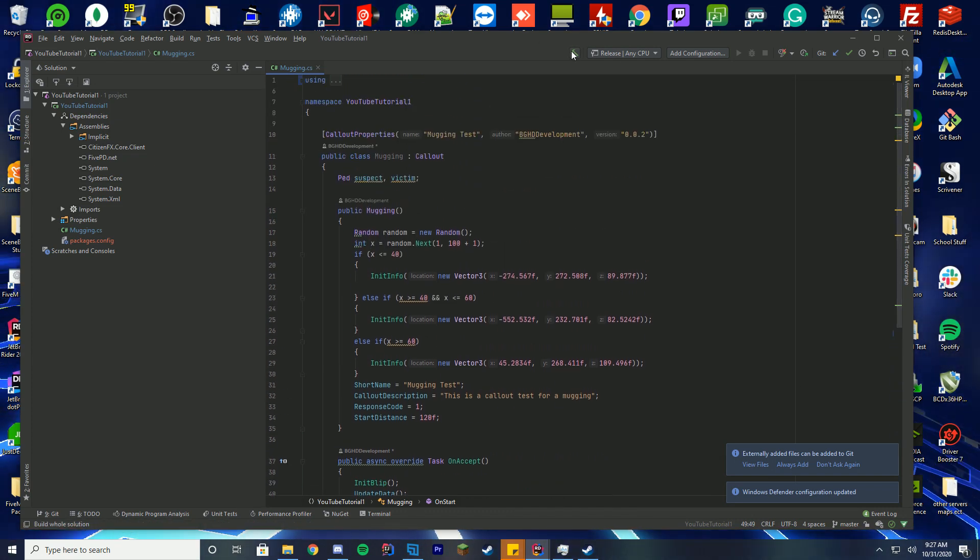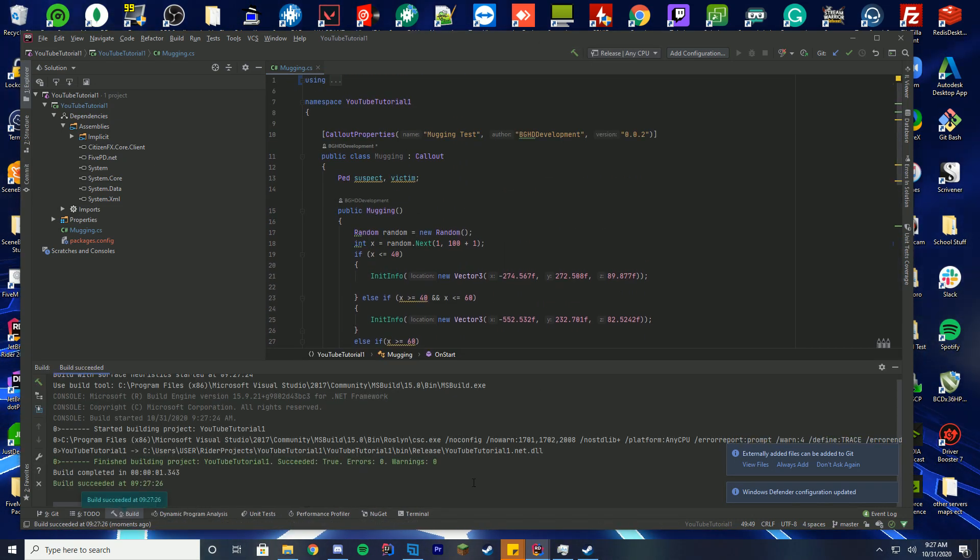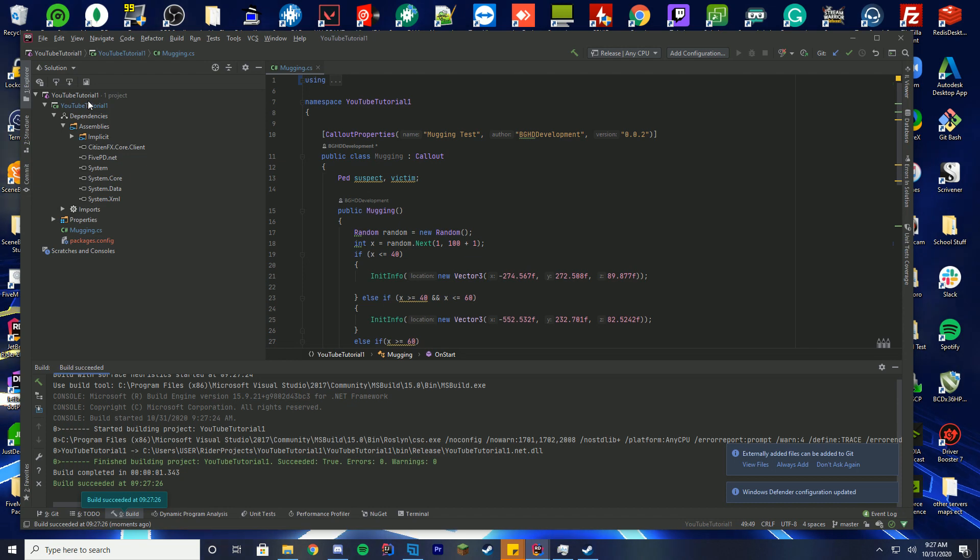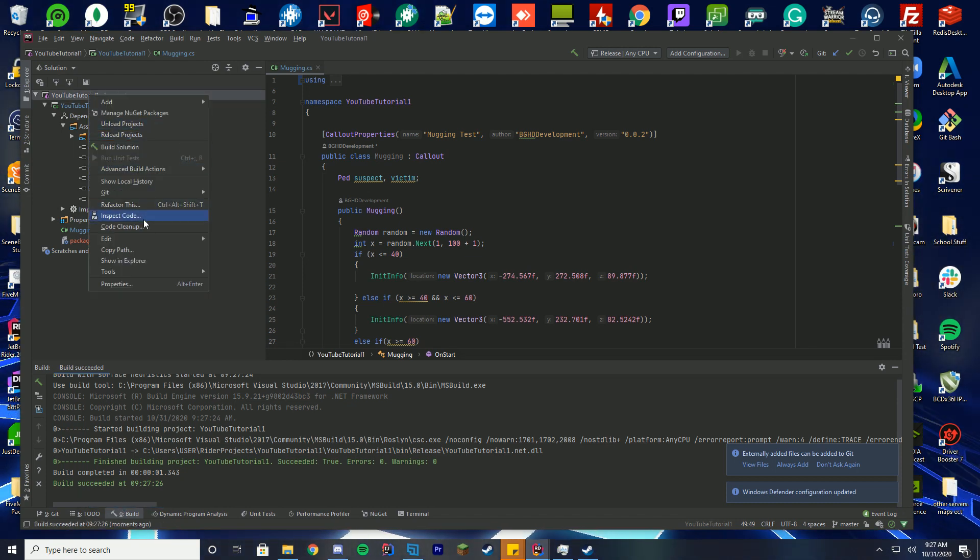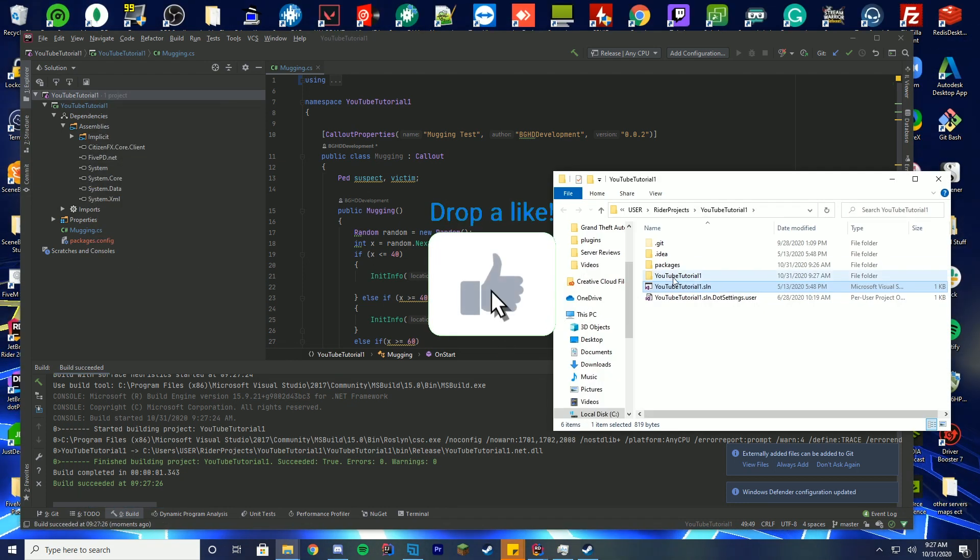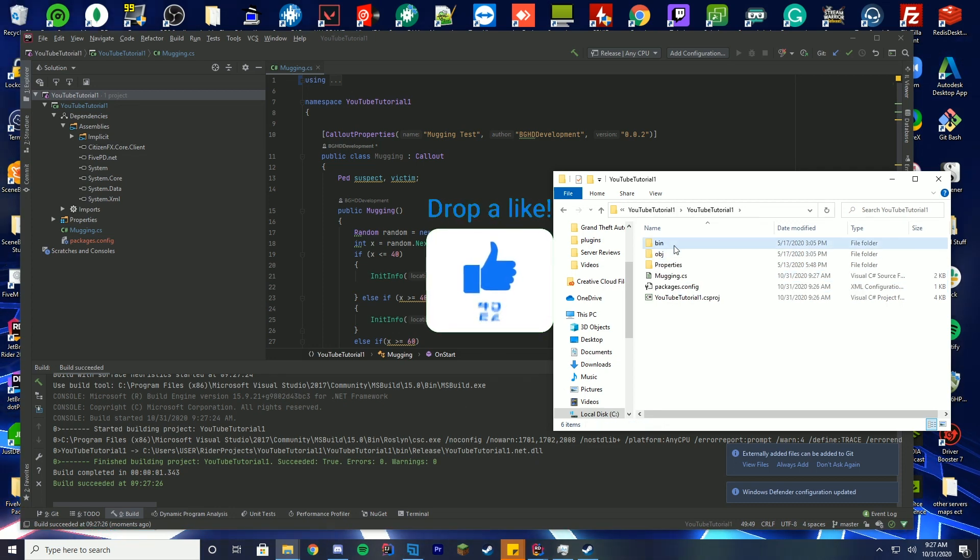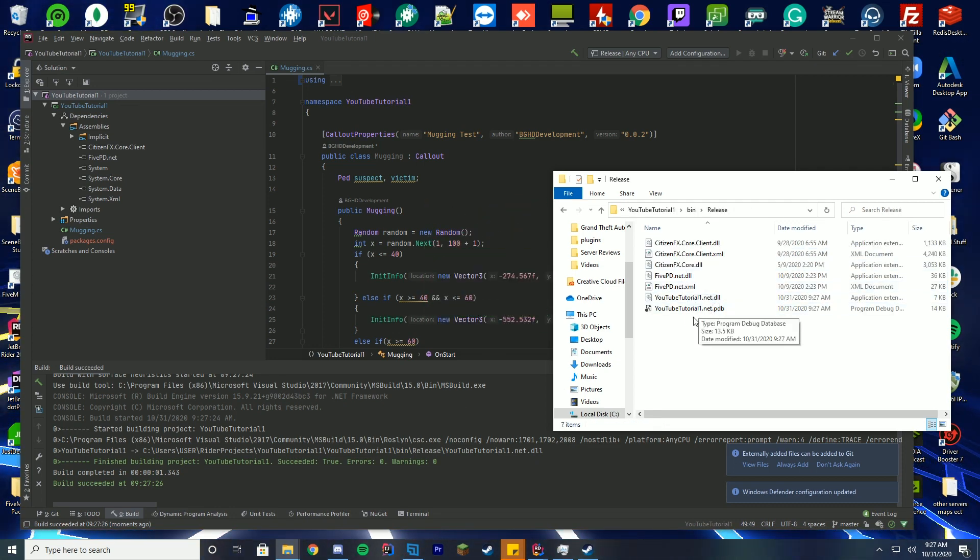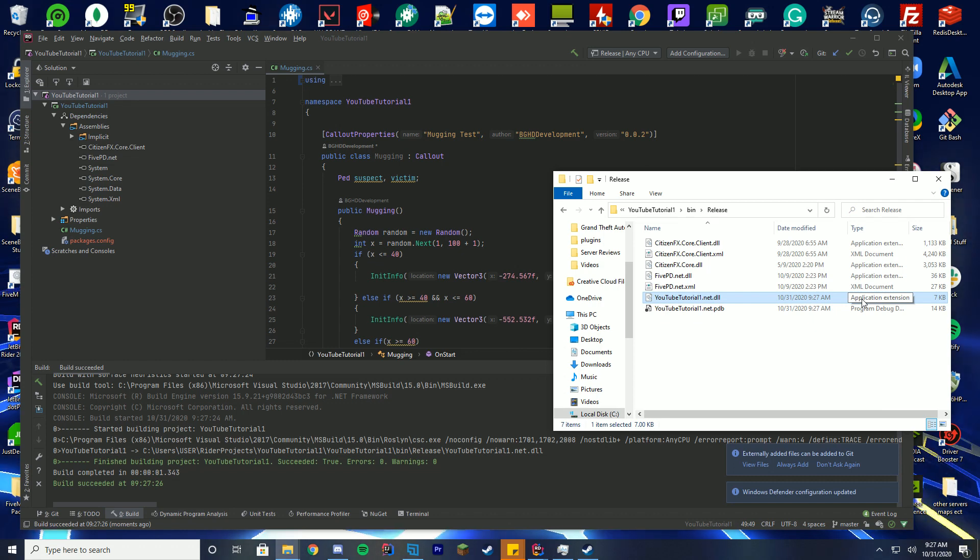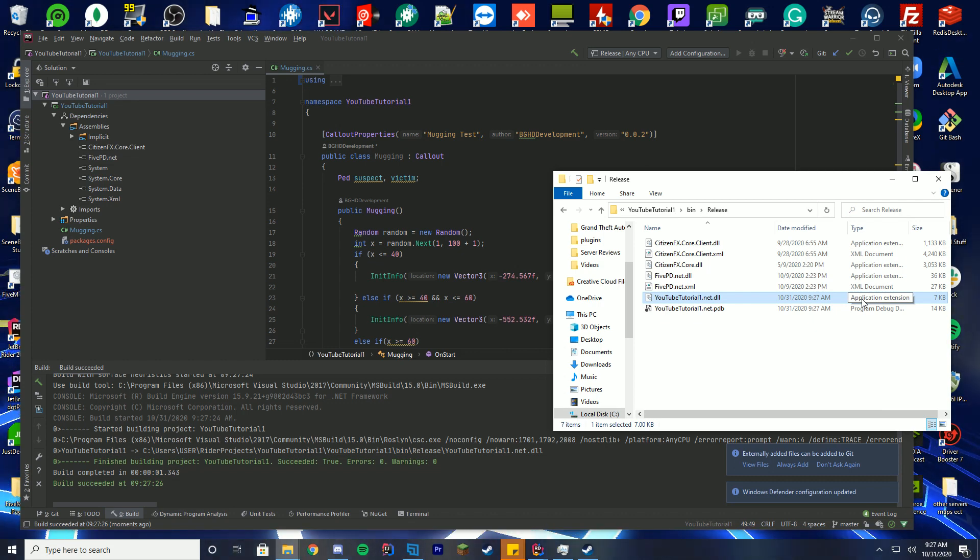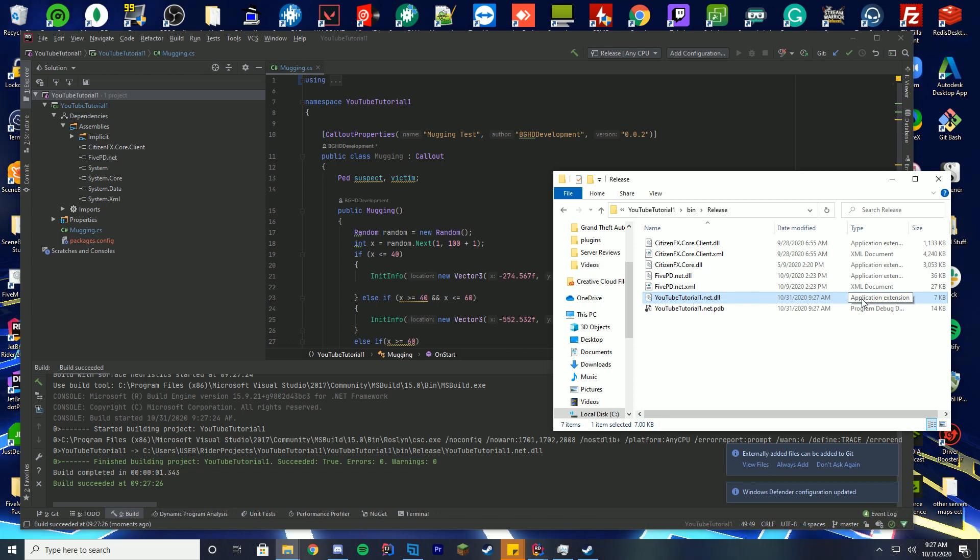To build, you just go ahead and click build and it goes to your release folder. Then you go to show where it is in Explorer, then you go in here bin release, and there is your tutorial.net.dll that you give to everyone for your callouts. You have successfully updated the callouts for the new API, at least for what we did in here.